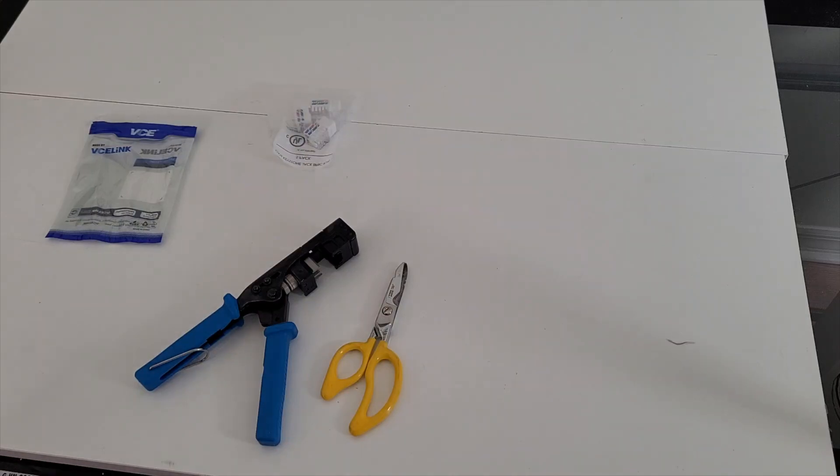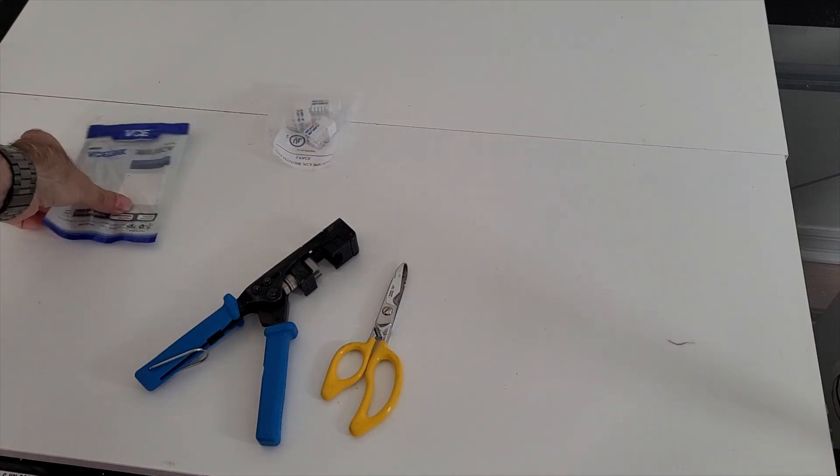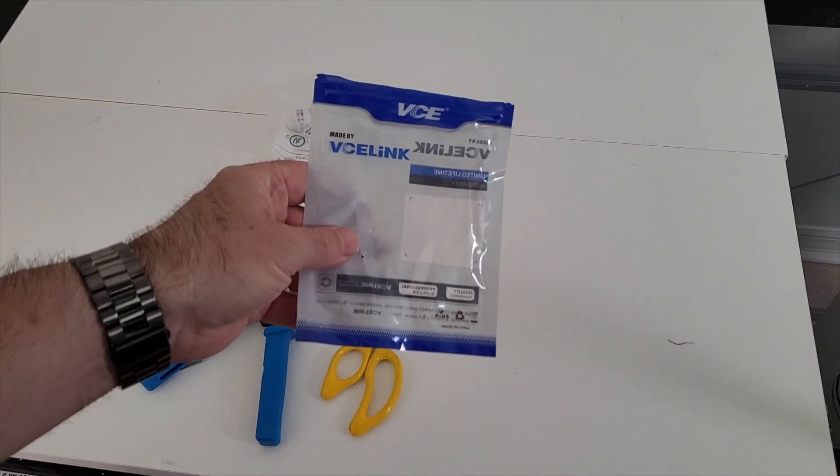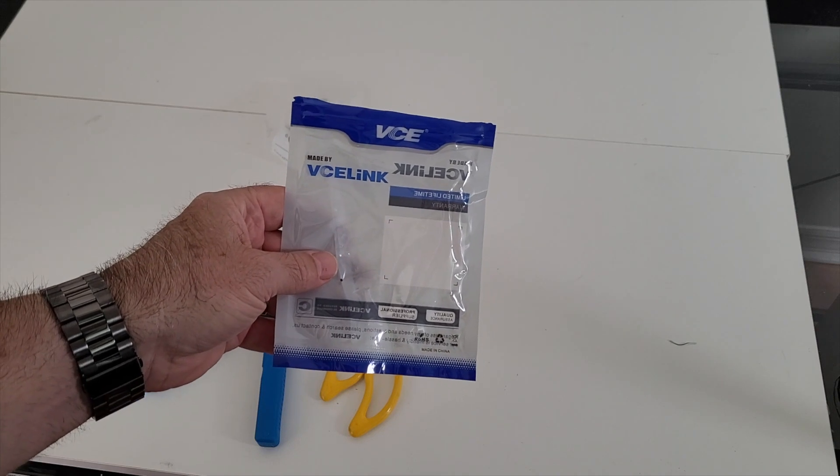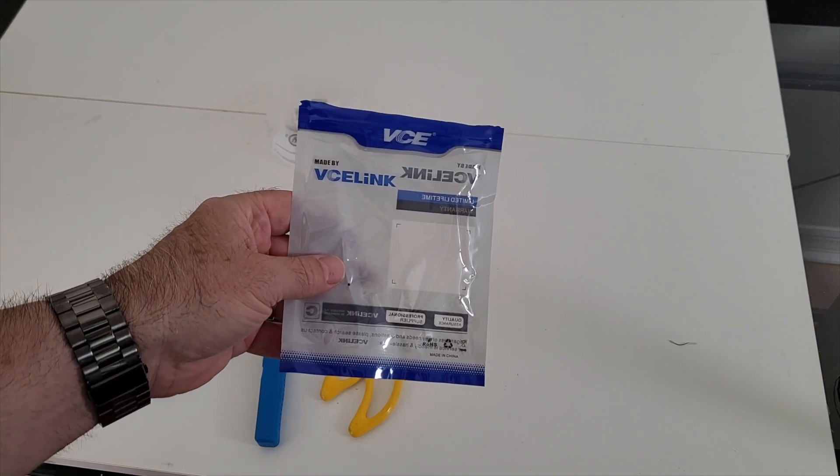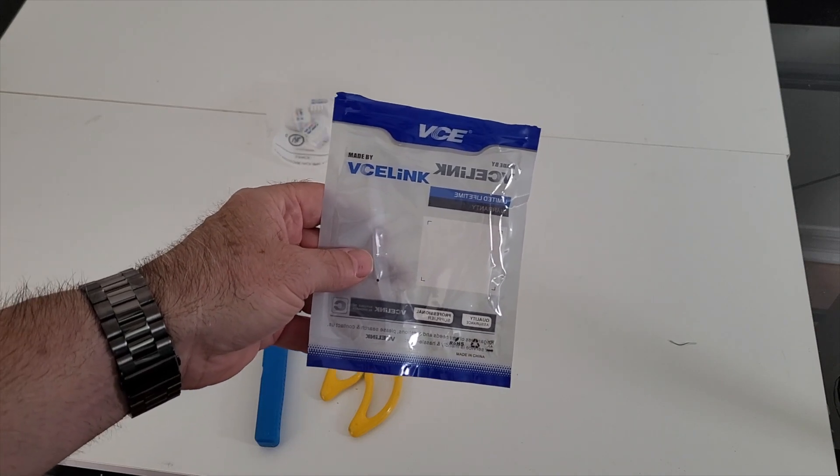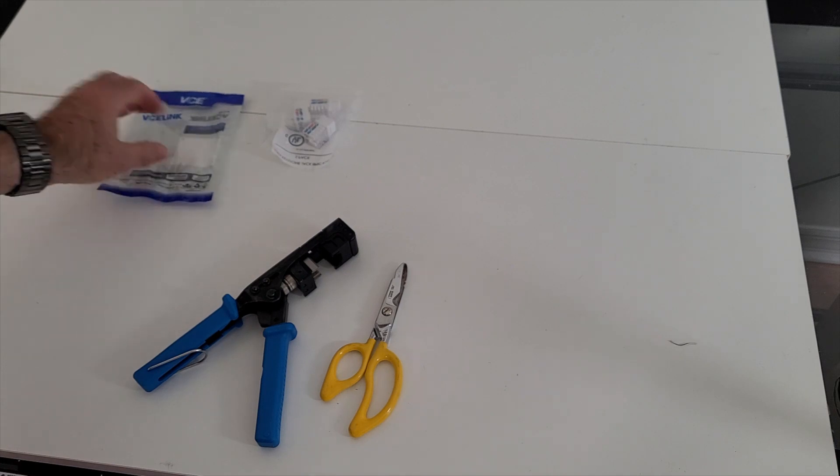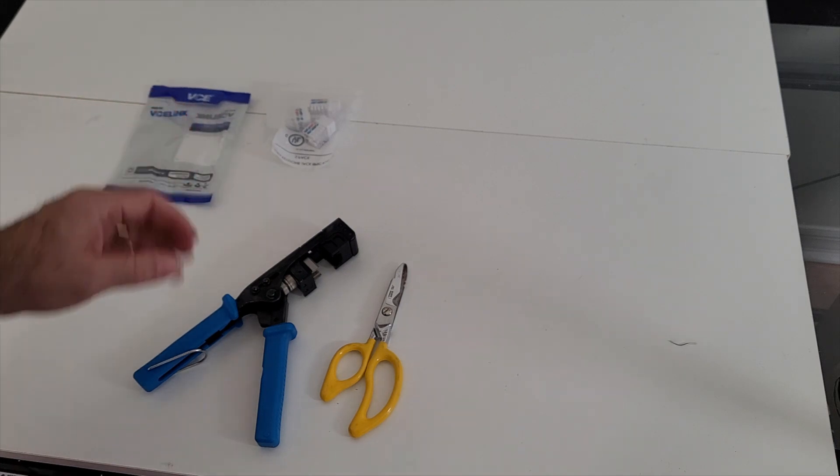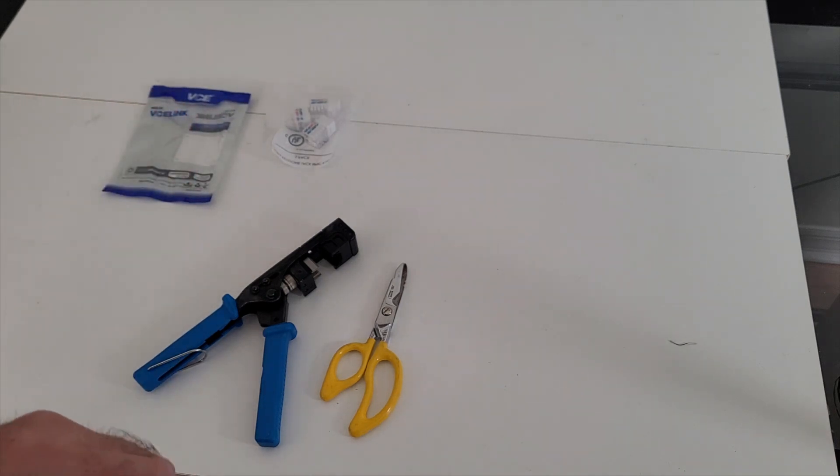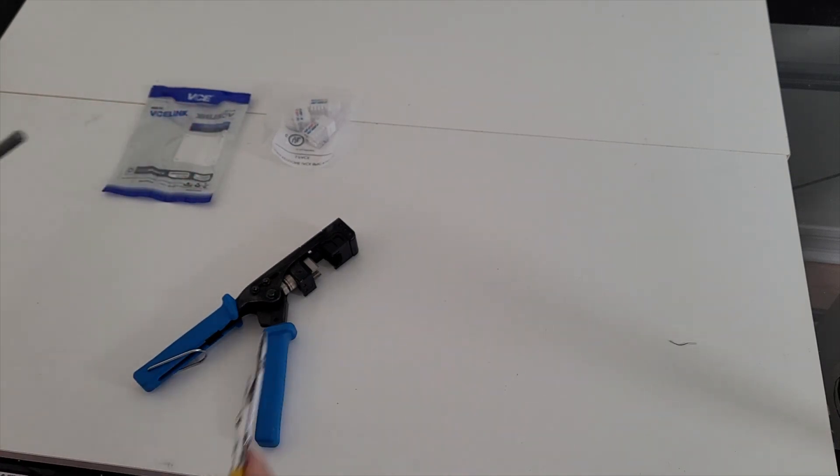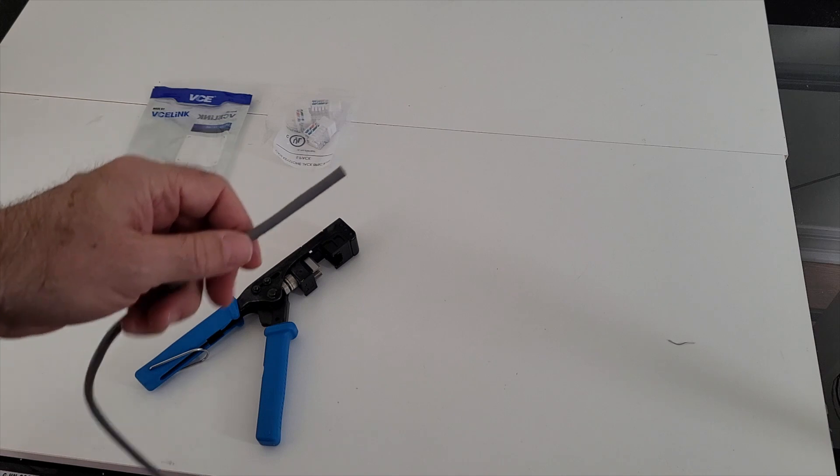Hey, what's up Networking Bros? Steve's here. I was sent this tool from a company called BCE Link. They asked me to check it out and do a video on it. I am not being paid for this. This is not a sponsored review. They just simply sent me the tool and asked me to do a video. So I will.